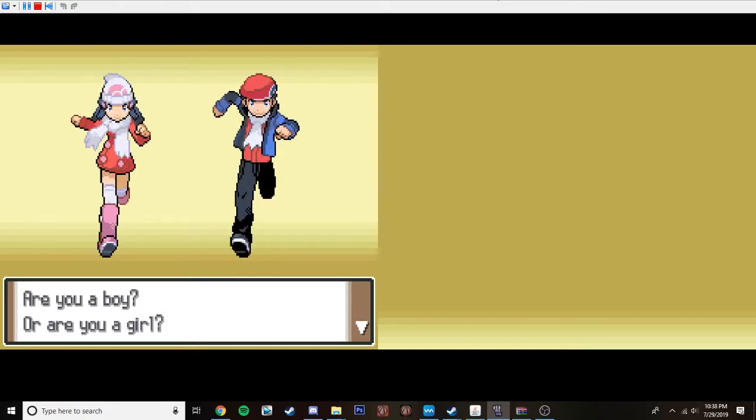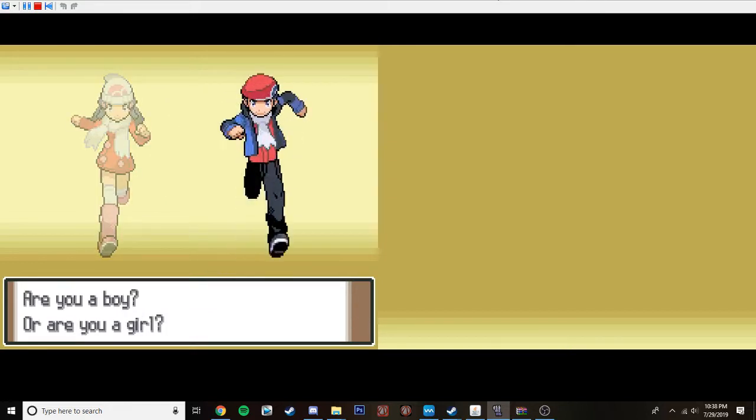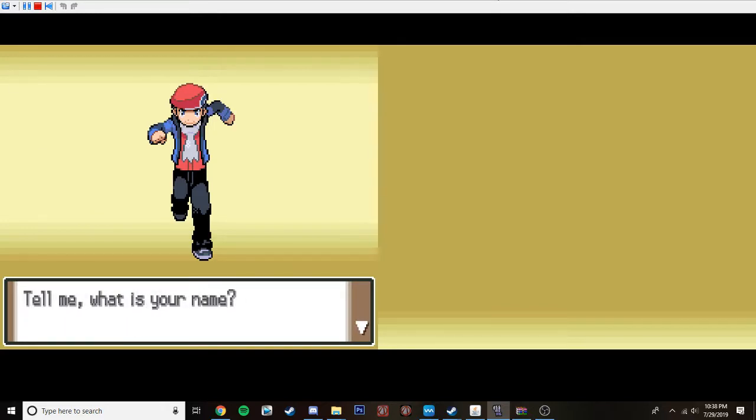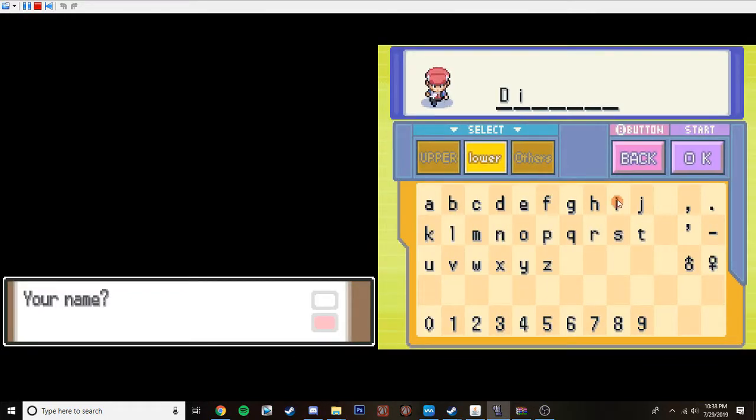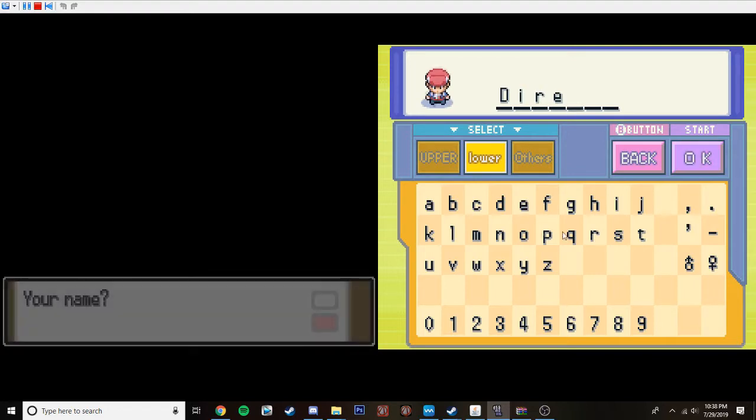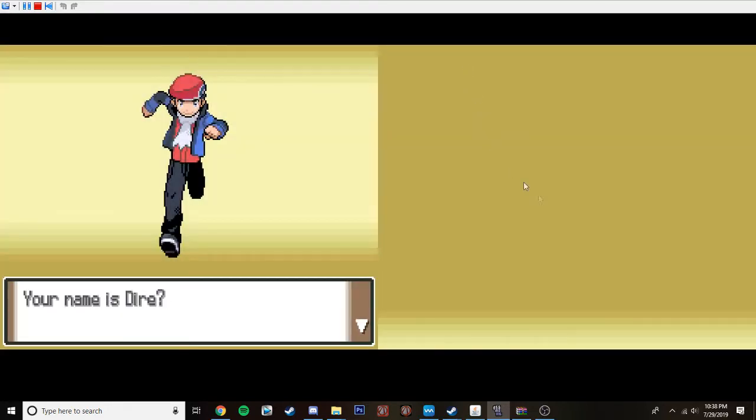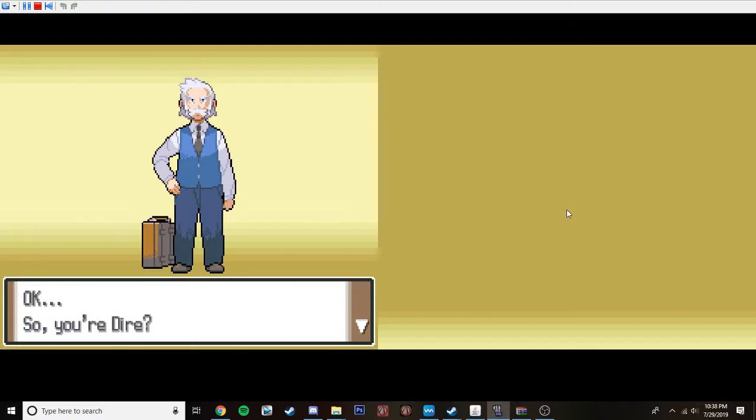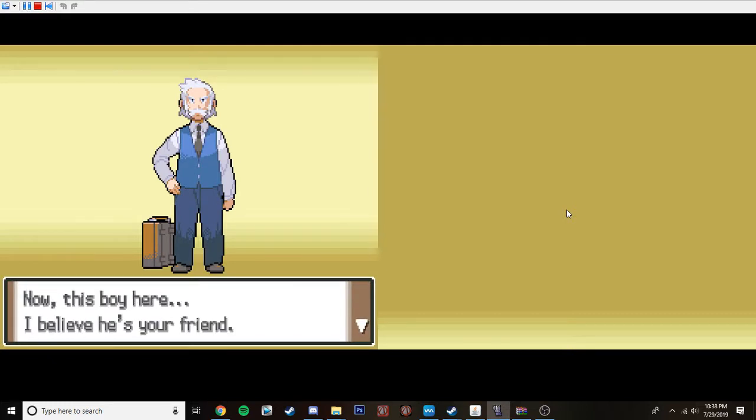Now why don't you tell me a little bit about yourself? Are you a boy or are you a girl? Oh, I'm a boy, pretty sure, last time I checked. Alright, so you're a boy? Yes. Tell me, what is your name? Easy. My name is Dyer. Your name is Dyer? Yes. Huh, okay. So you're Dyer. A fine name that is.